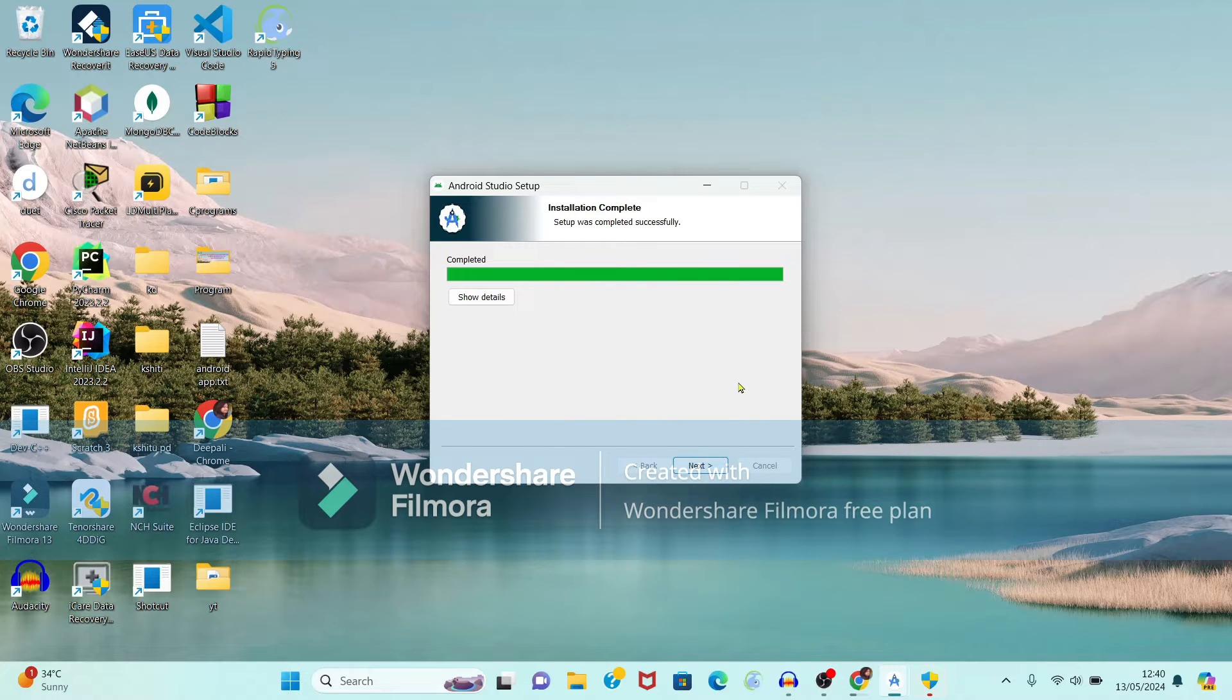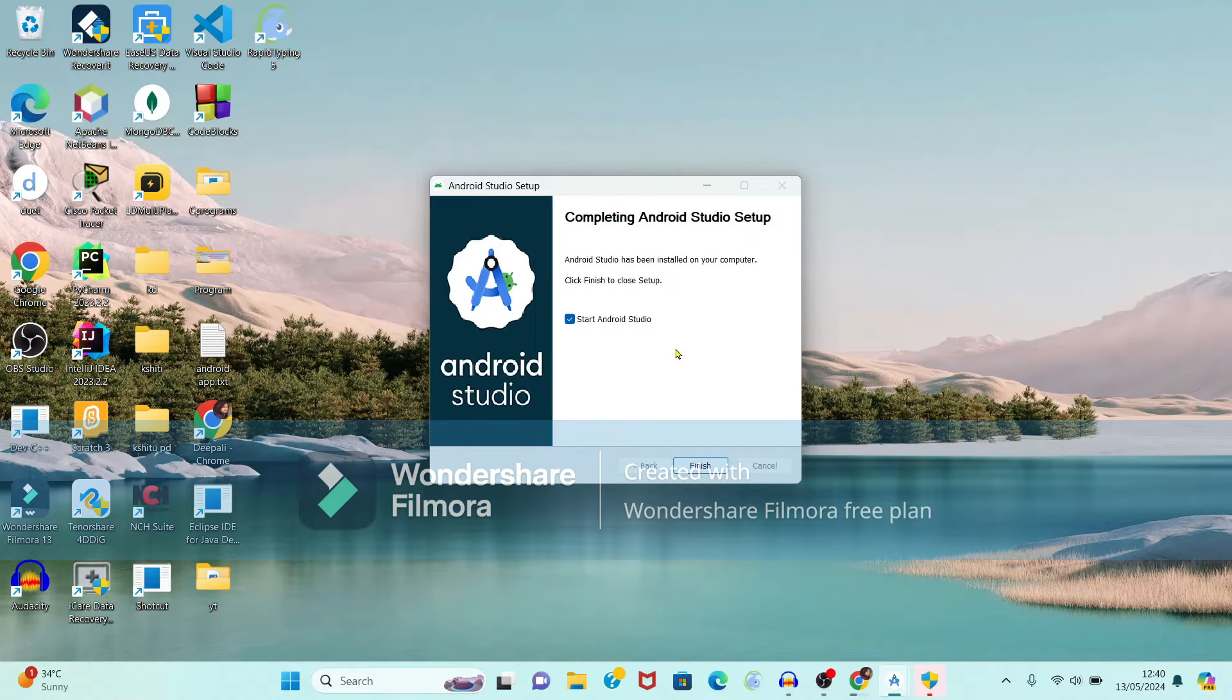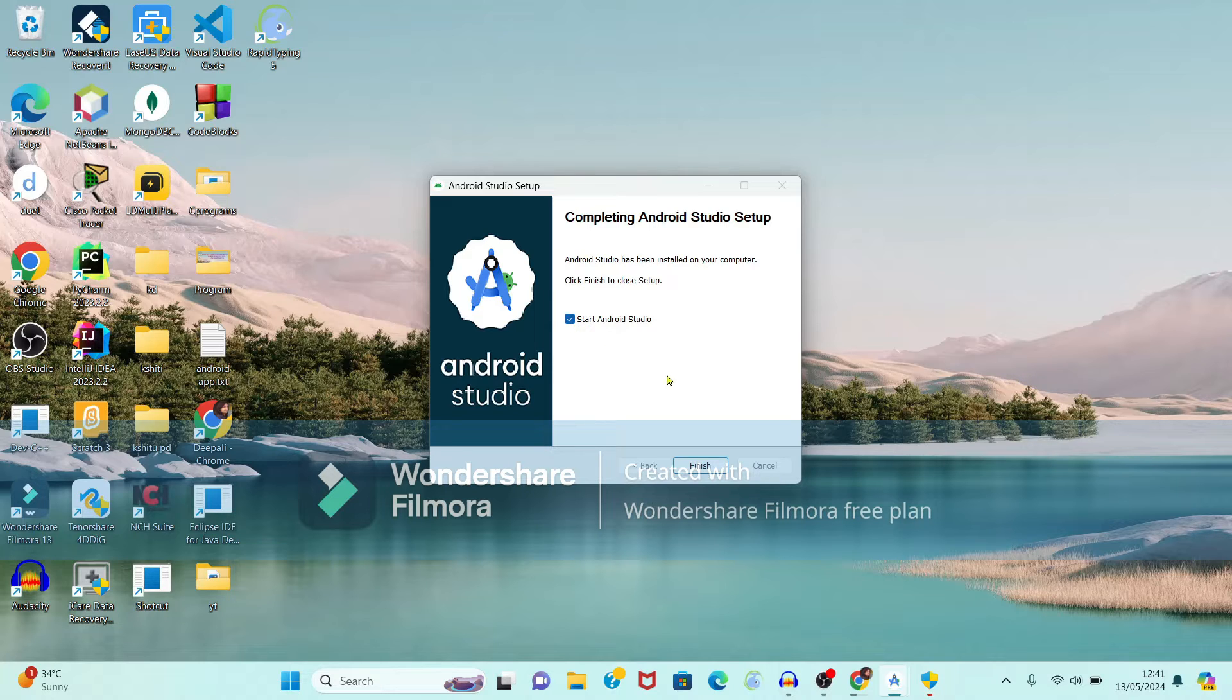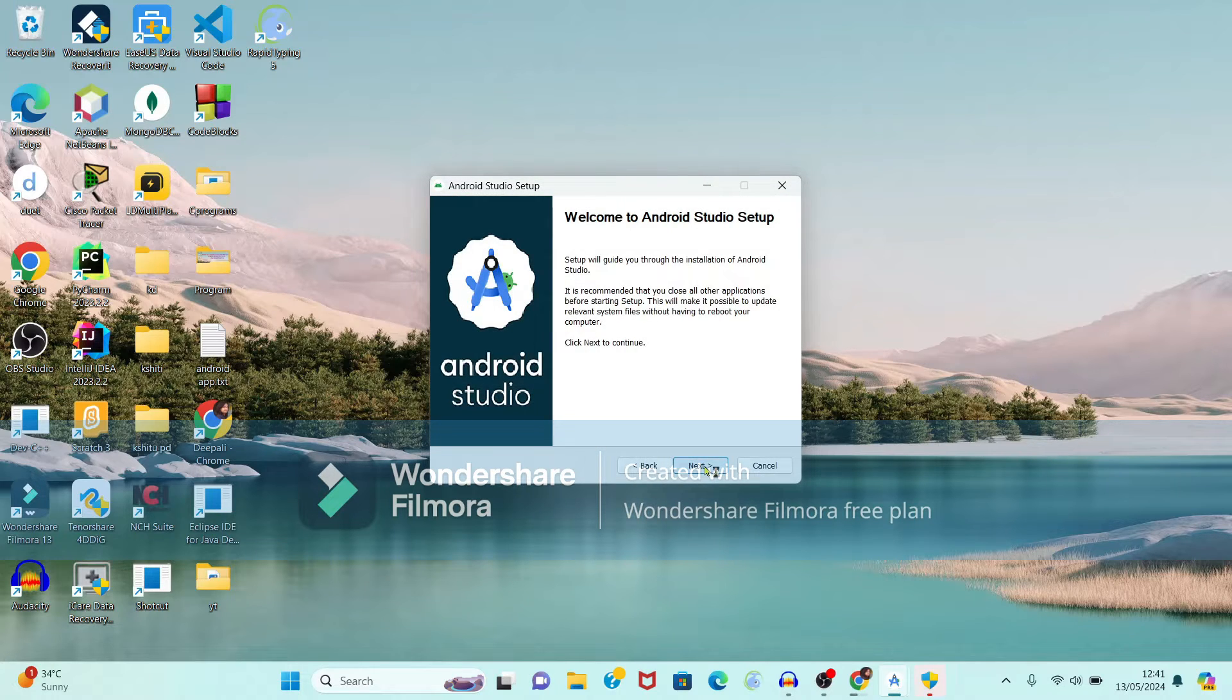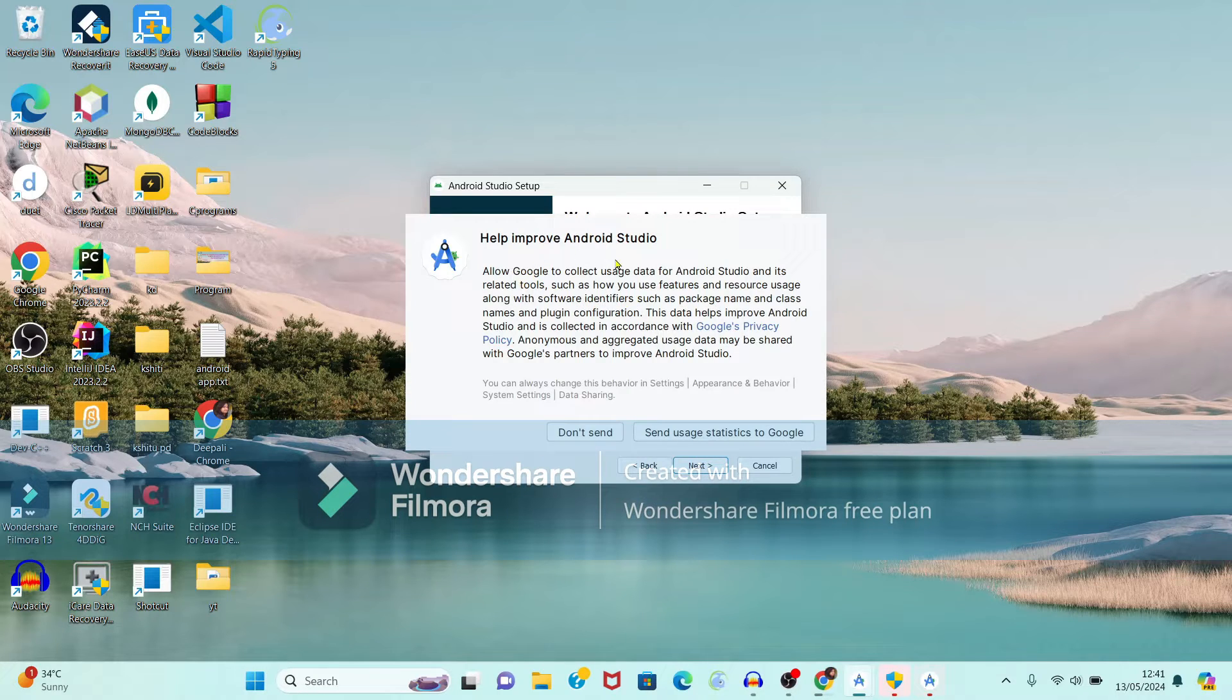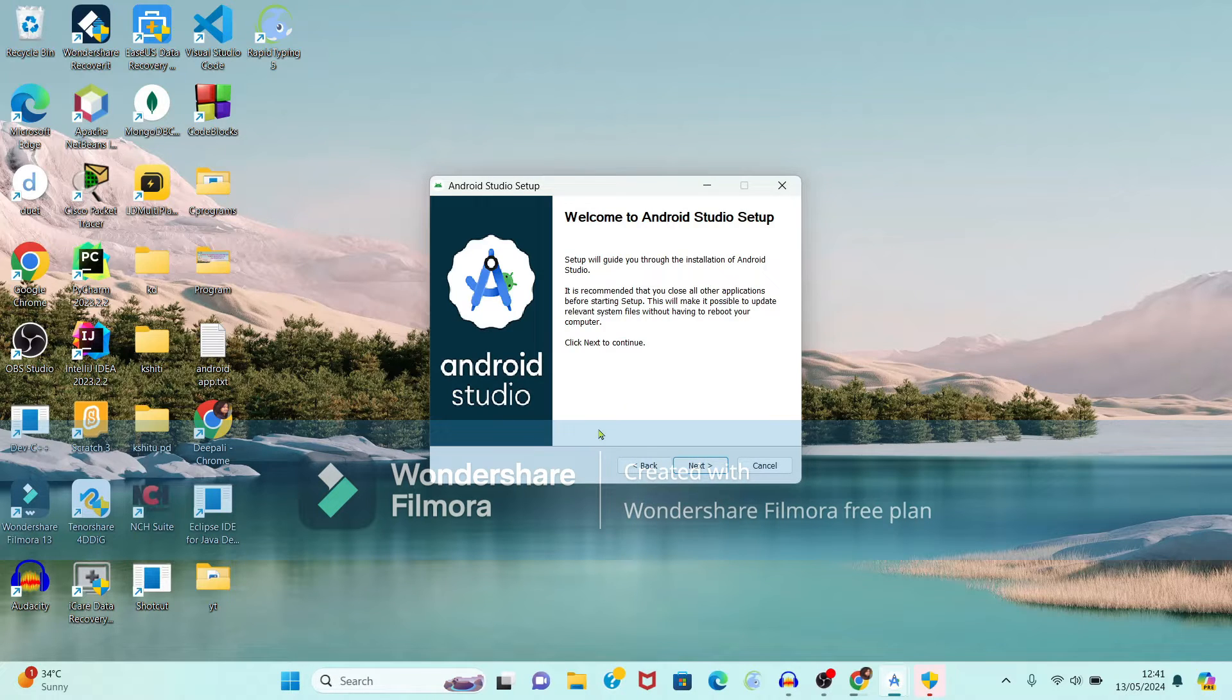Now here installation is completed successfully. Just click on next button. And I want to start Android Studio. So just click on finish button. And it will start the Android Studio. Now here it is showing message help improve Android Studio. Just click on don't send button.